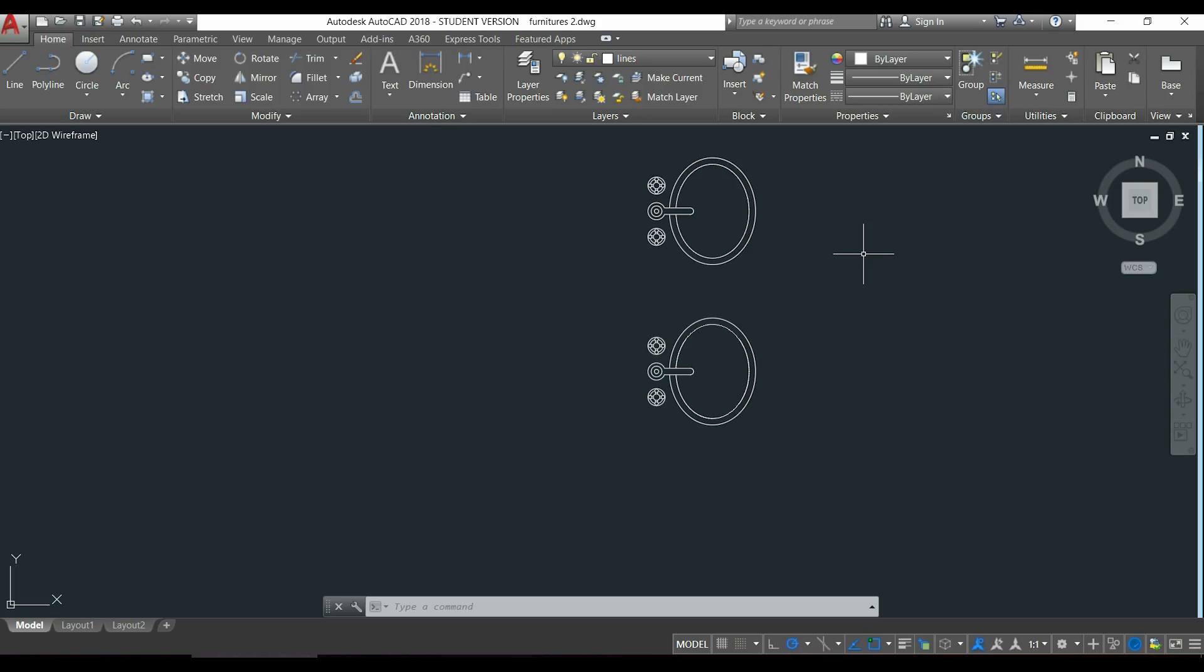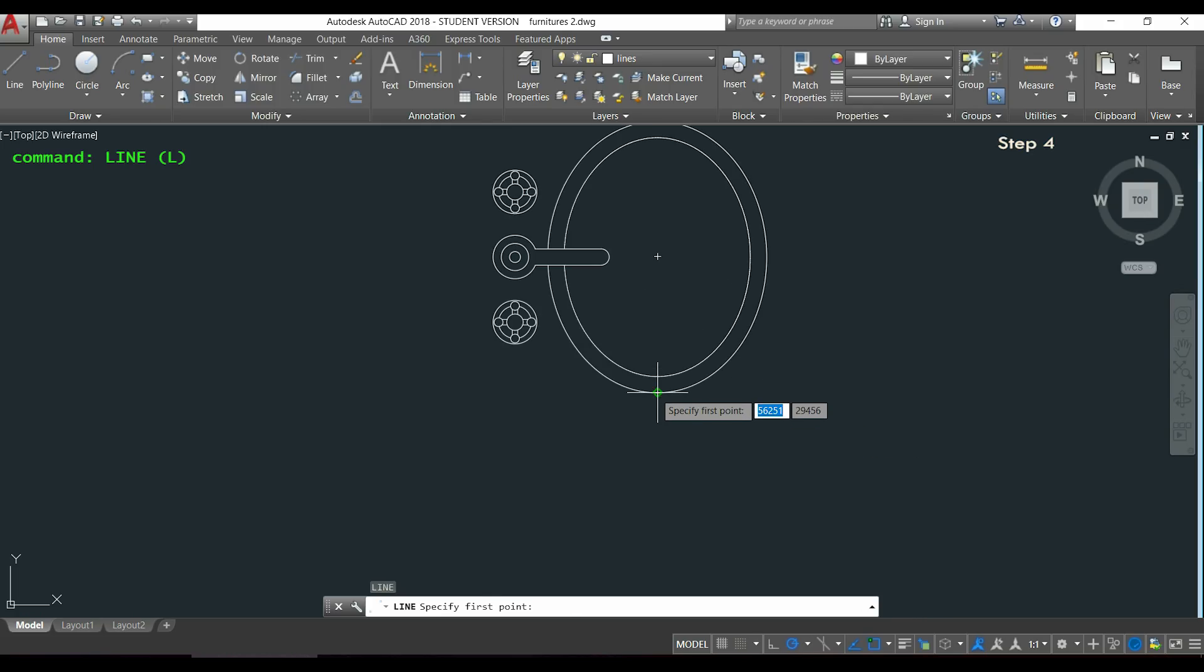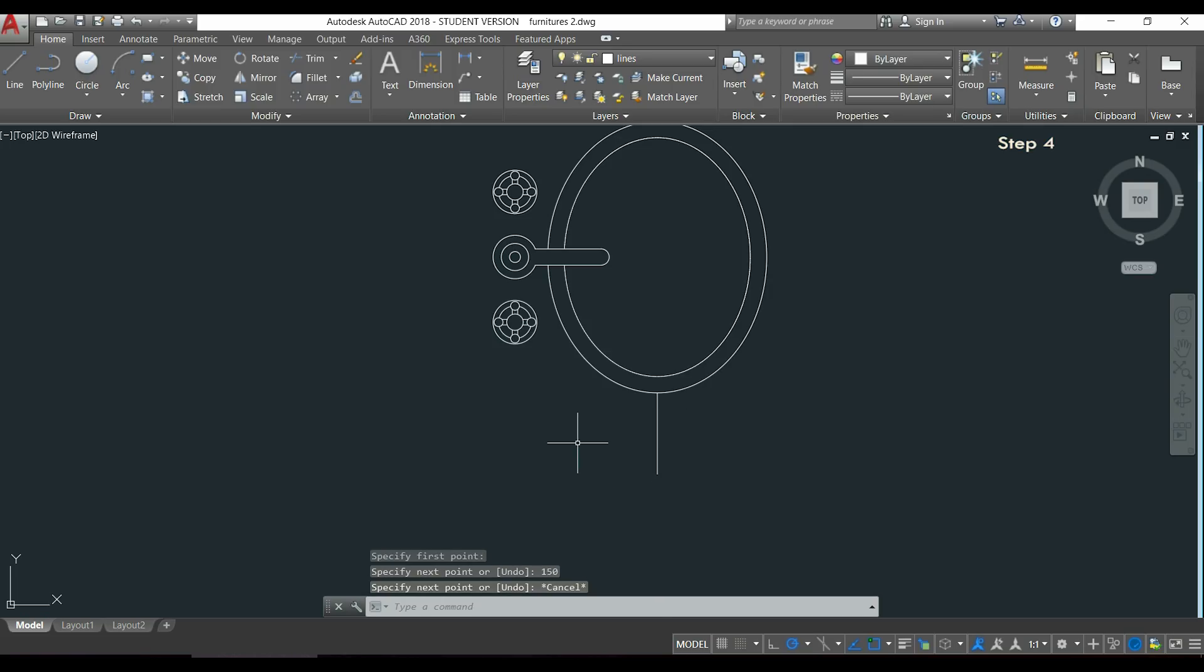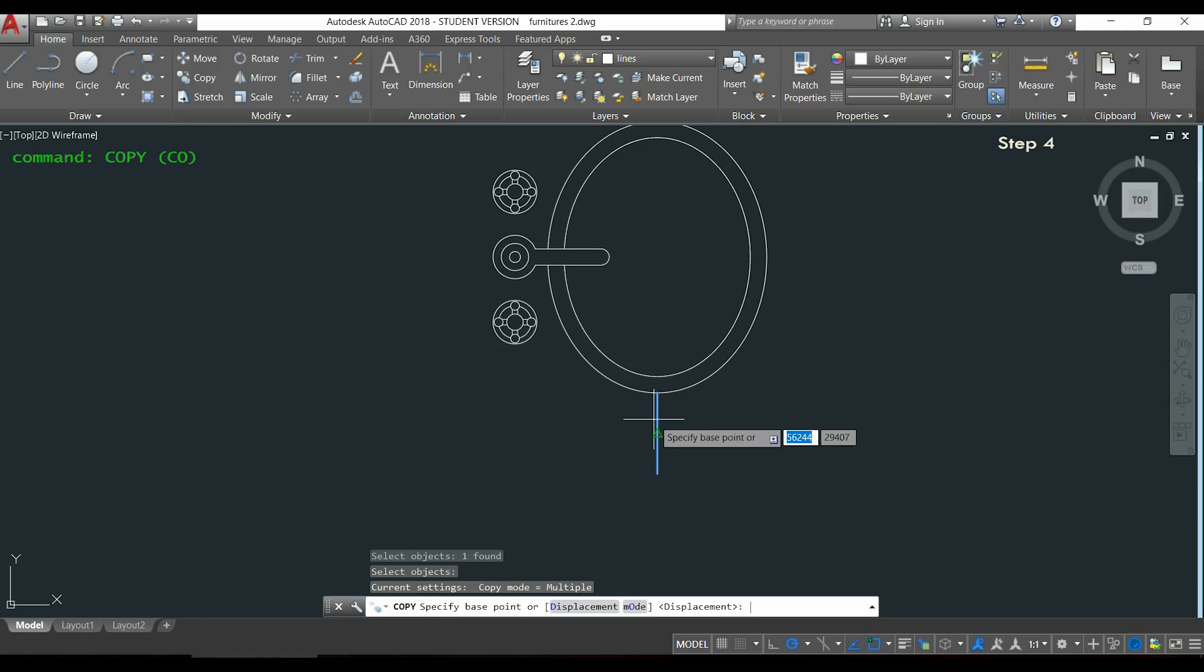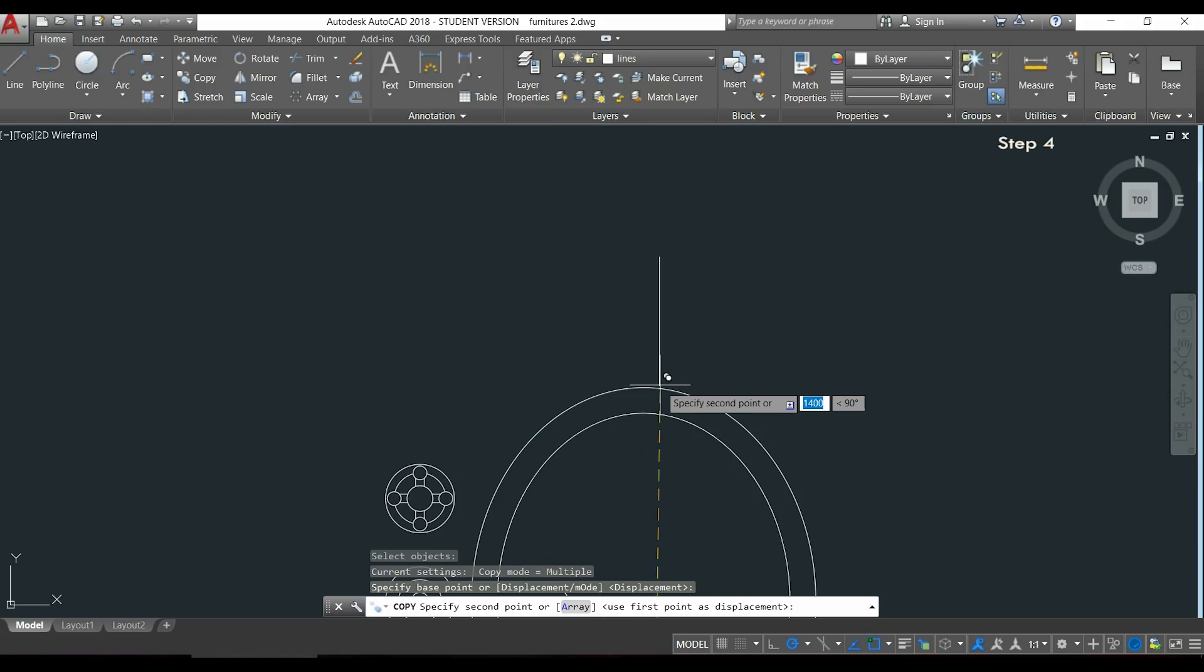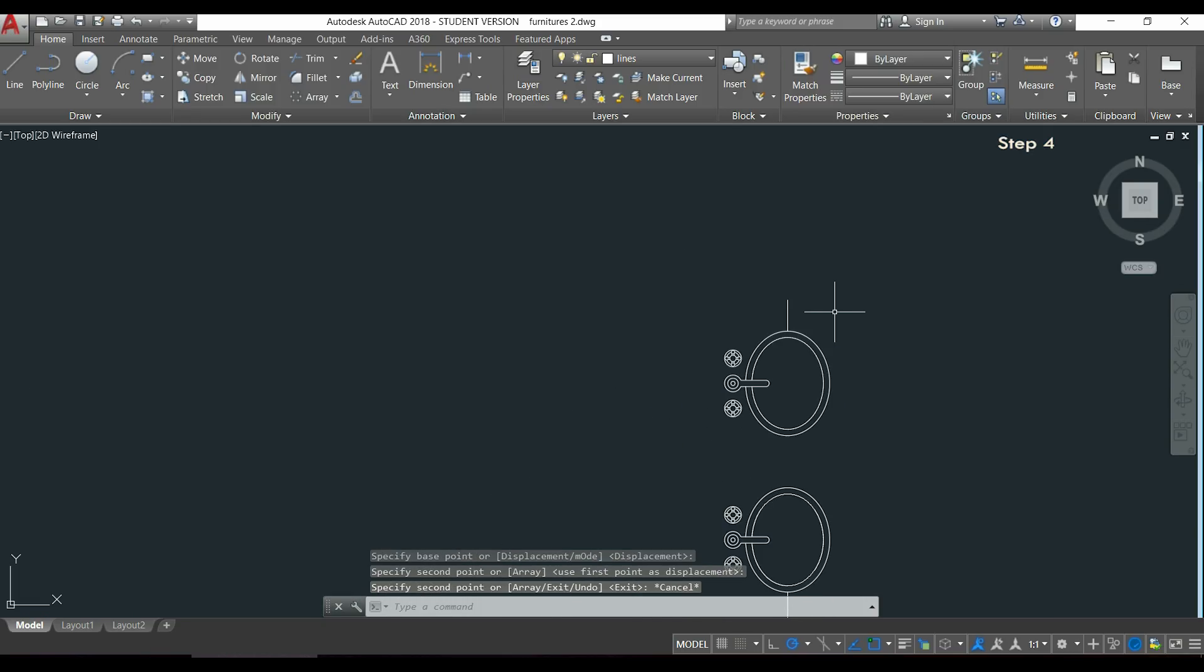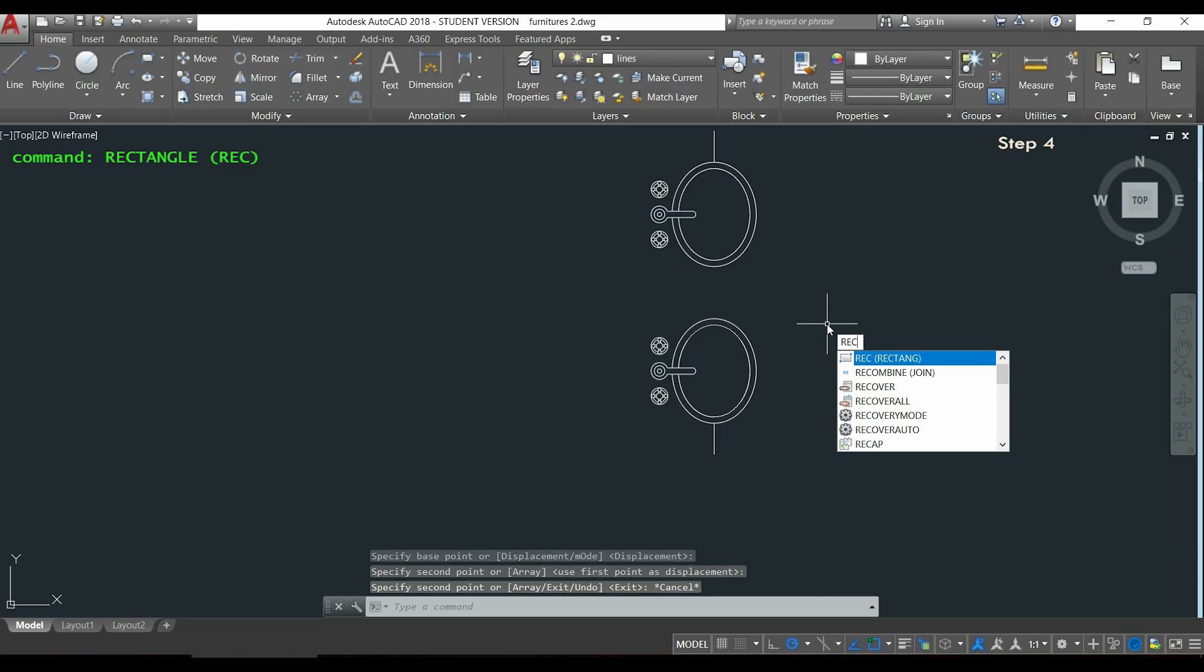So for the rectangle I will draw first an auxiliary line from this quadrant here, and the distance will be the spacing between the sink and the edge of the rectangle. Then I press Escape and I will copy this line to the other side. Choose the end point on the button as my base point, and then I place the second line clicking in this quadrant at the other side. Finally I'm going to draw a rectangle. I type REC.